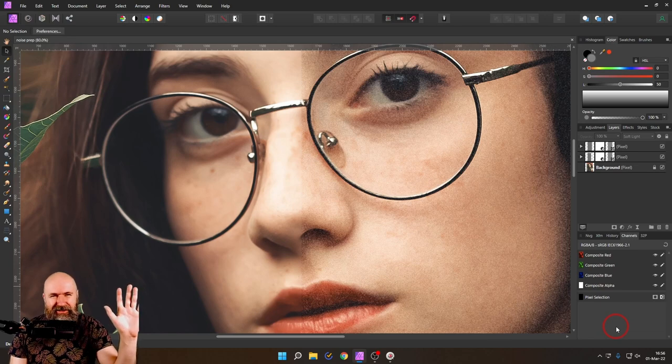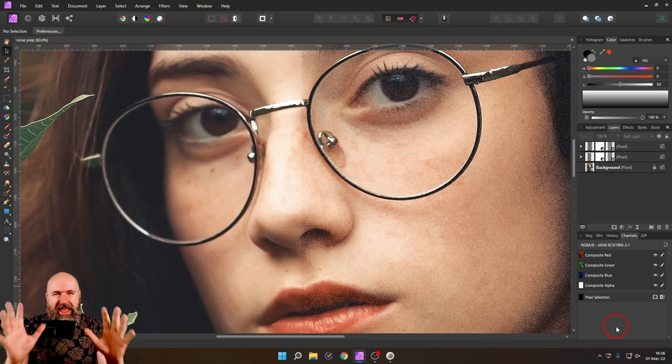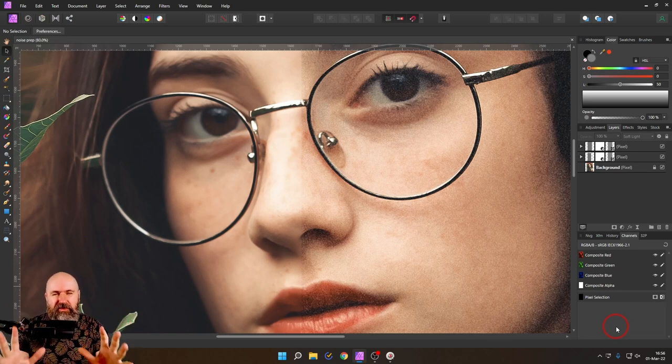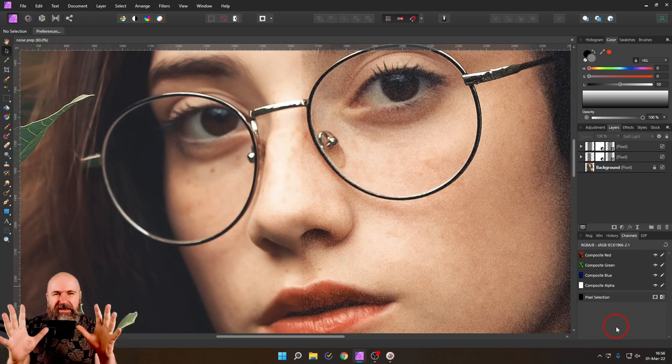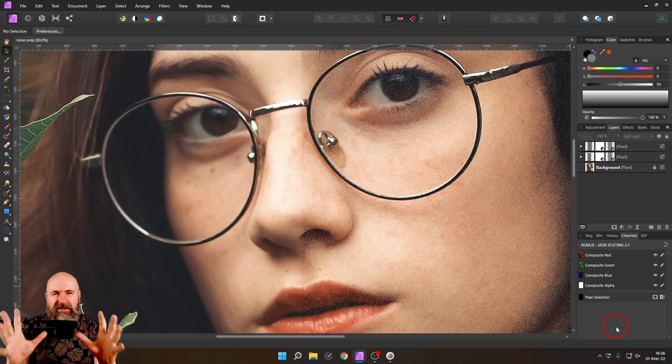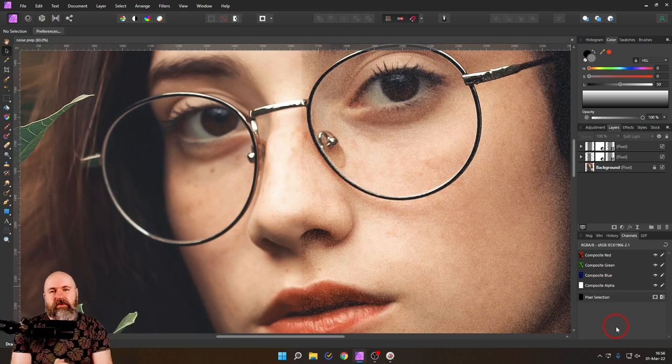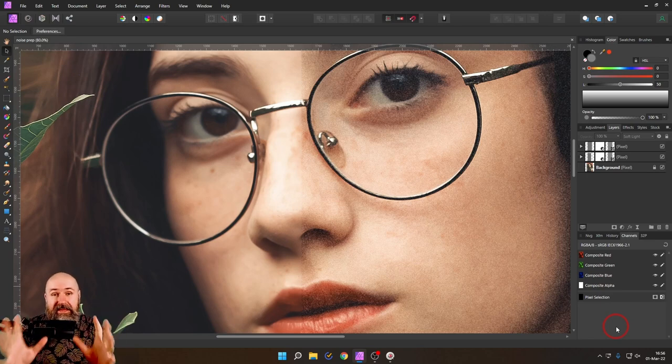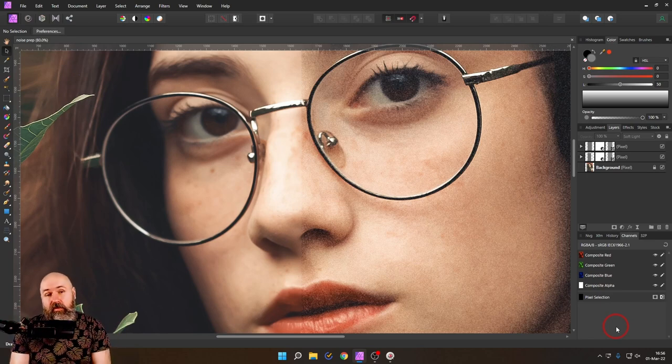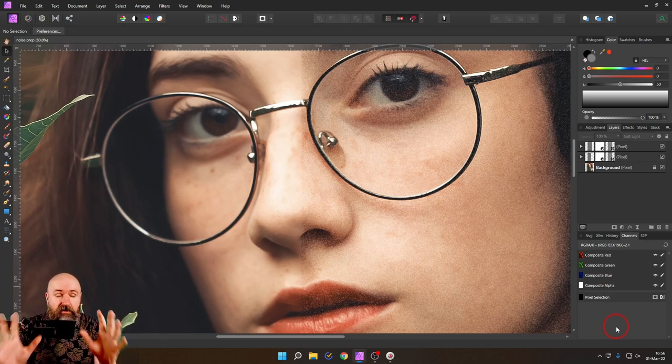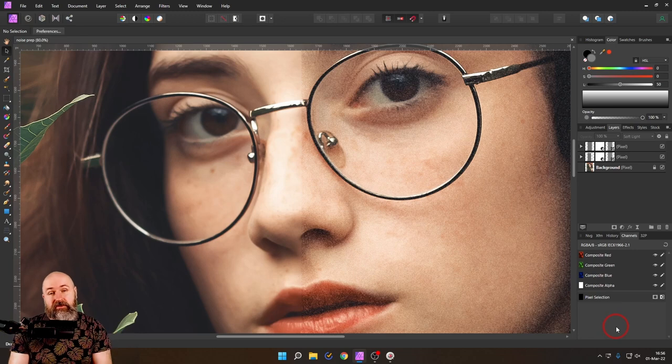Hello, my friends. How are you doing? Today, I'm going to show you how to create authentic, realistic-looking noise in Affinity Photo with a lot of secrets. So let's get started.